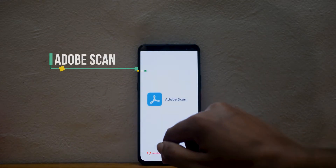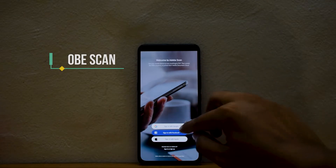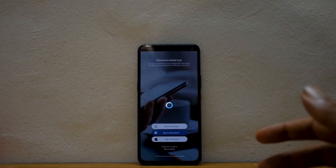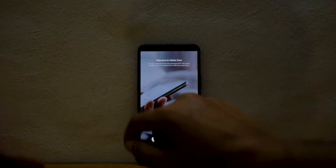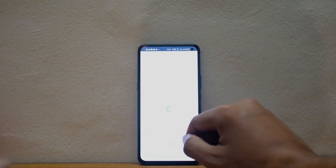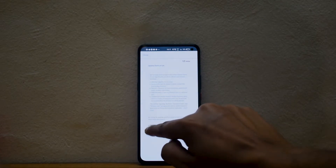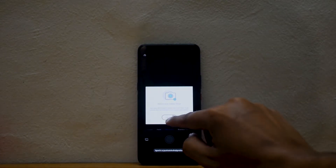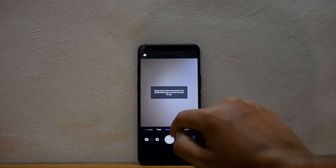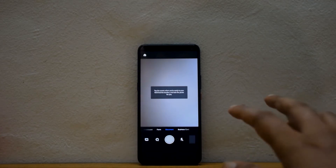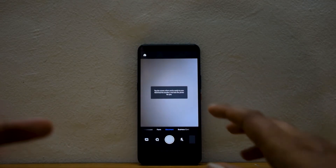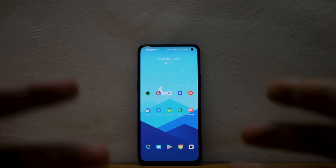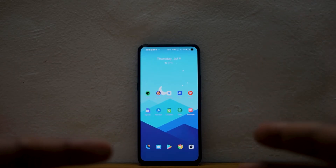Next is the Adobe Scan app, a contender to the CamScanner app. It is very simple — all you have to do is log into the app, grant it the necessary permissions, and it allows you to scan documents. It actually has more features for free compared to CamScanner. Don't use CamScanner — it is a privacy risk. Use Adobe Scan instead; it's better value, Adobe's servers are more reliable, and it works really well.